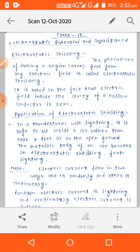The process of making any area or region safe from electric field is what we call electrostatic shielding. As the word suggests, shielding means shield — something which protects us.